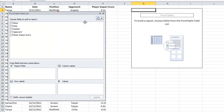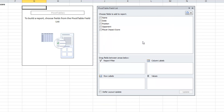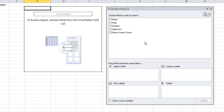Once I click OK, it gives us this little wizard. Here is the schematic of the pivot table. Nothing's happening yet because we haven't done anything, but it's going to slowly complete itself as we make our choices from this pivot table wizard.